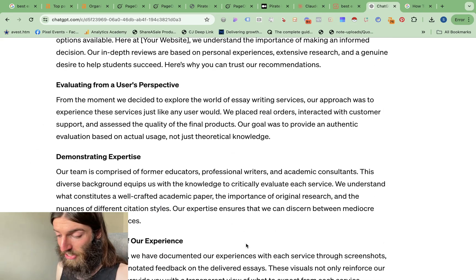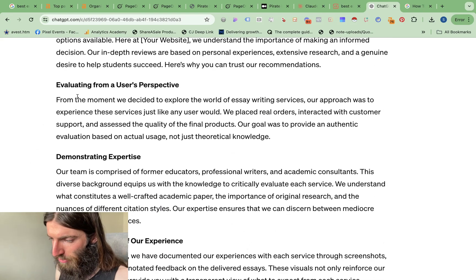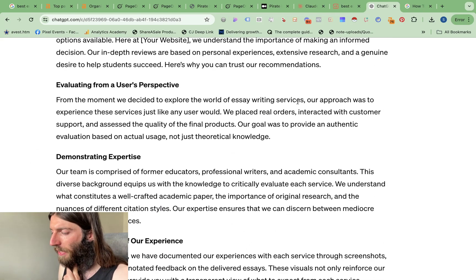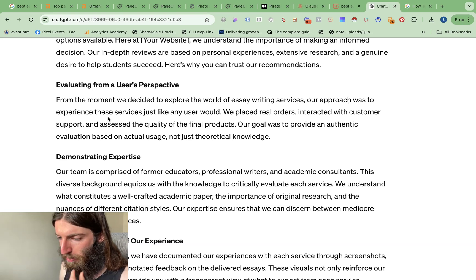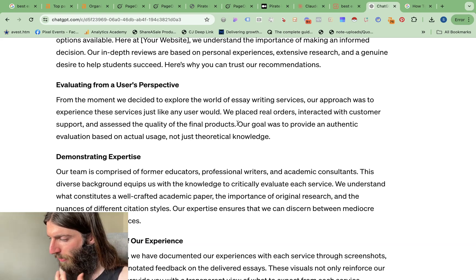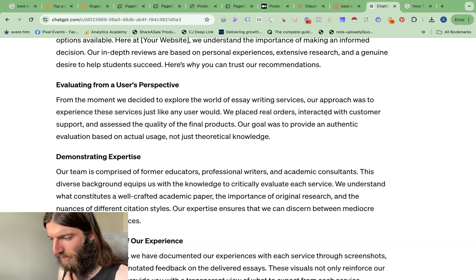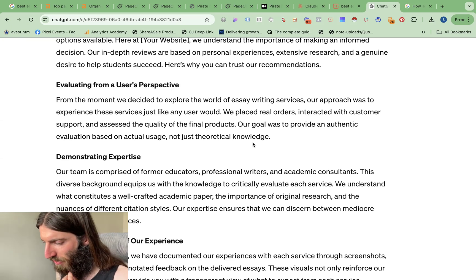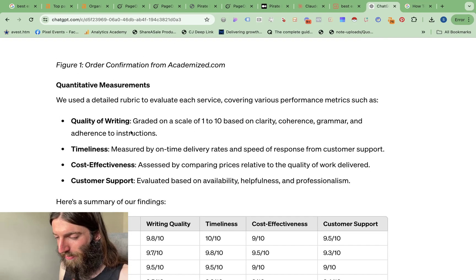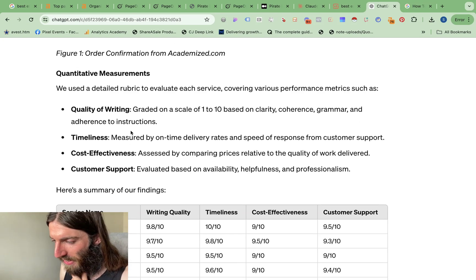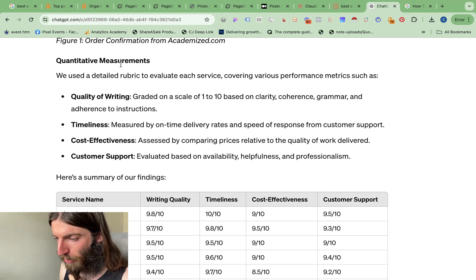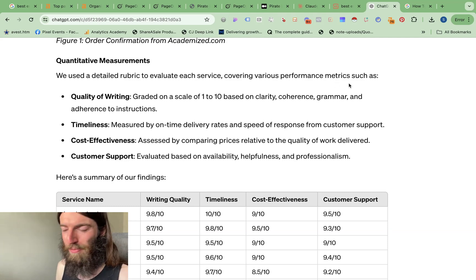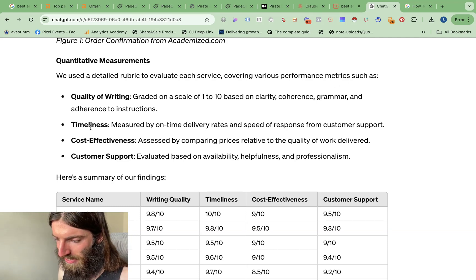So now you can see ChatGPT has actually done a really good job. From the moment we decided to explore the world of essay writing services, our approach was to experience these services just like any user would. We placed real orders, interacted with customer support and assessed the quality of the final products. And you can see it's gone through pretty much each one of the Google guidelines. So quantitative measurements, we use a detailed rubric to evaluate each service. That's exactly what Google is asking for. Quality of writing, timeliness, cost effectiveness, customer support.